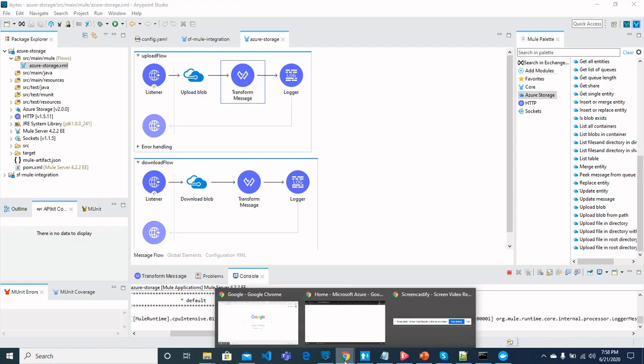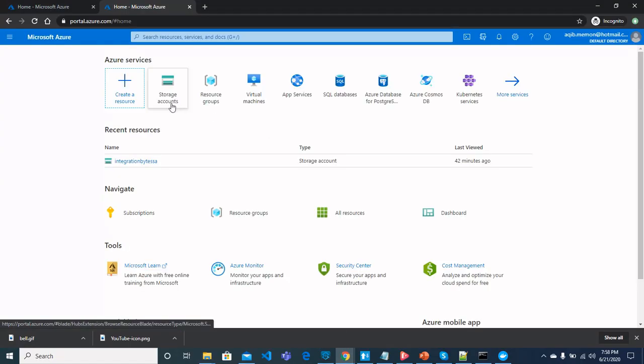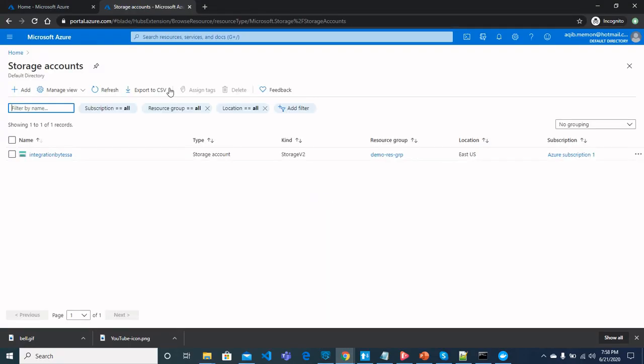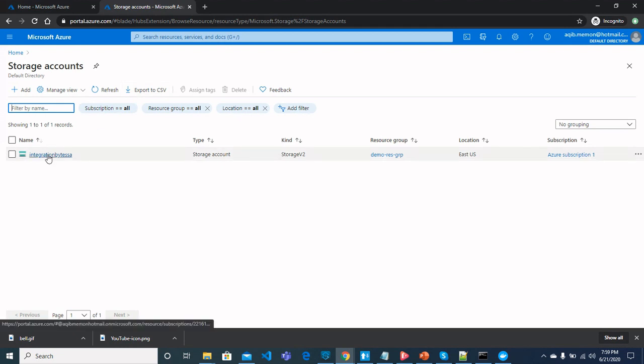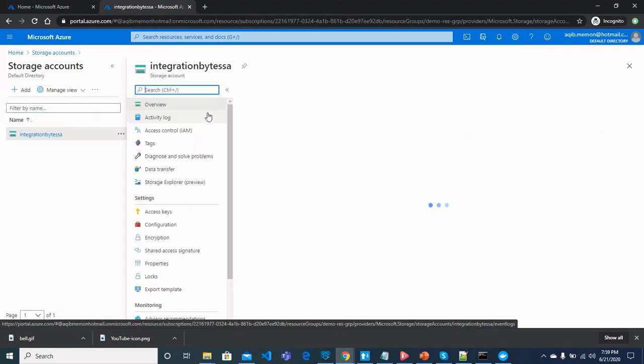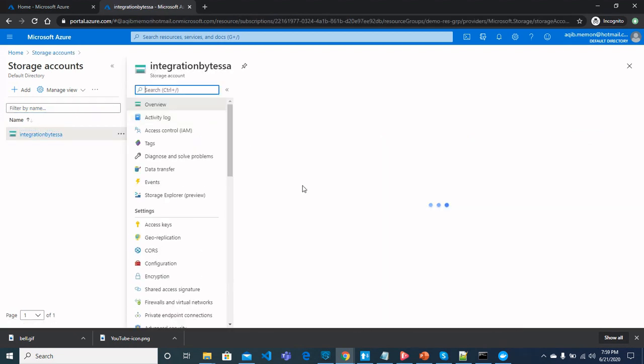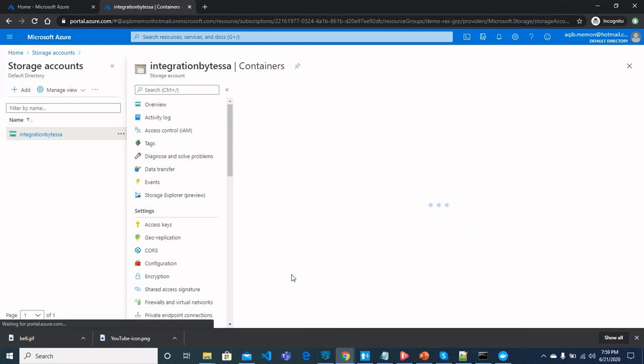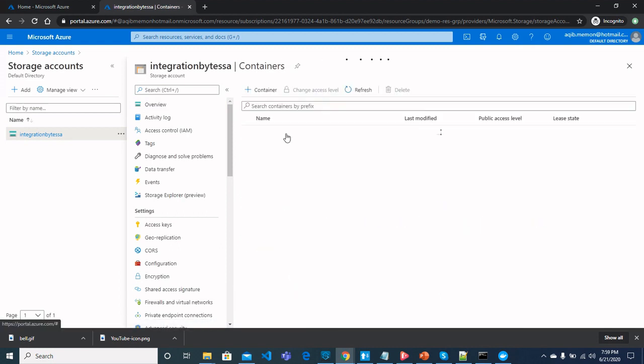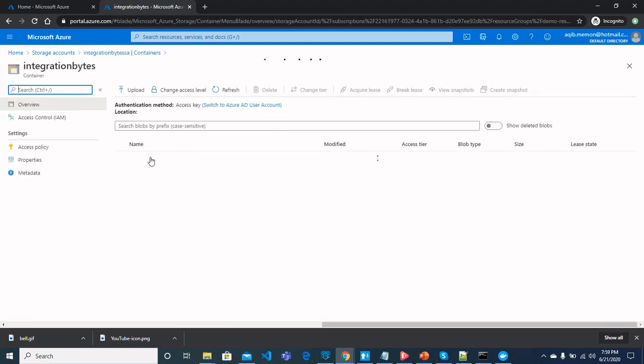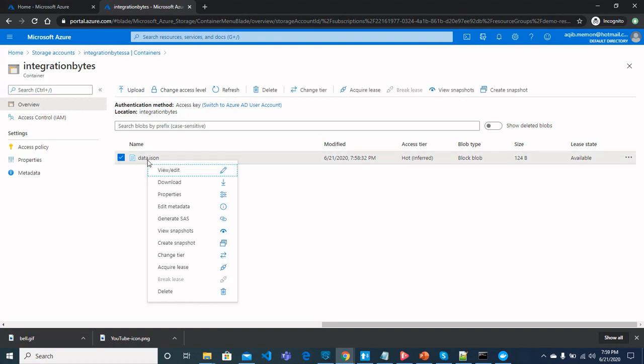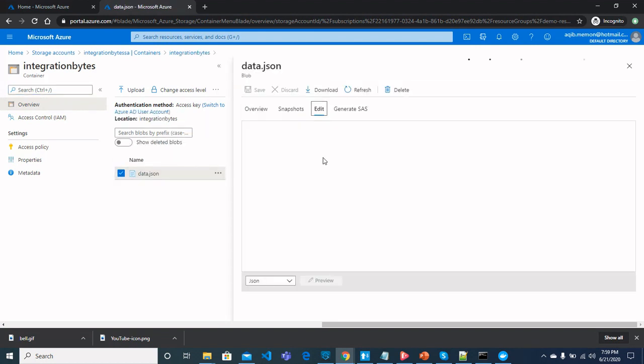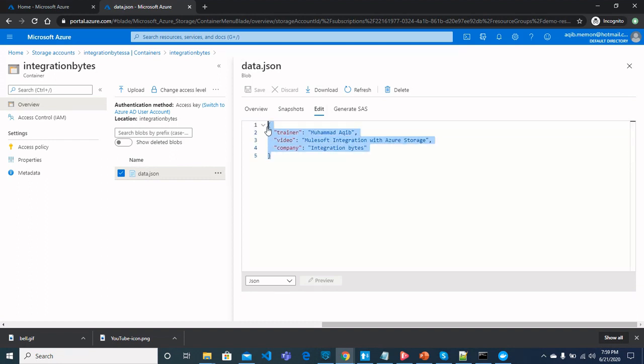Now let's move on and see in container. In storage accounts, integration bytes storage account and then container and integration bytes, the container name. And here we see data.json, the configuration we saw from MuleSoft. So this is the same data that we just sent through rest client. So the blob has been uploaded.